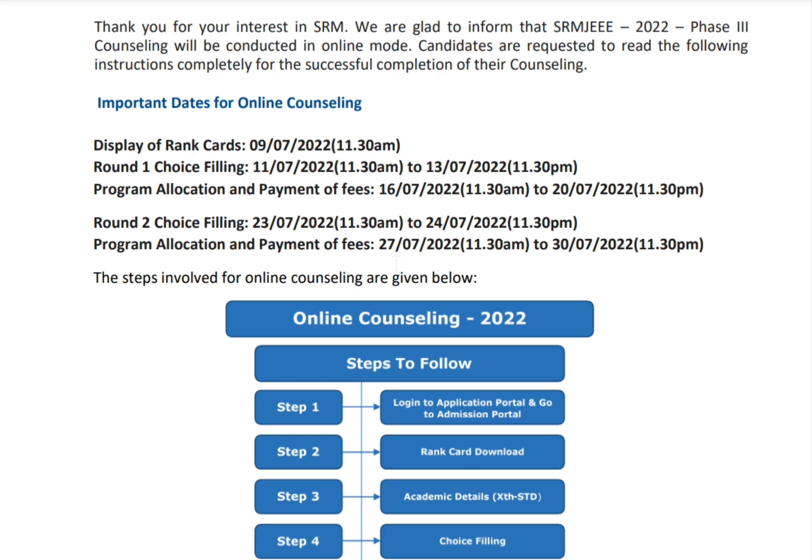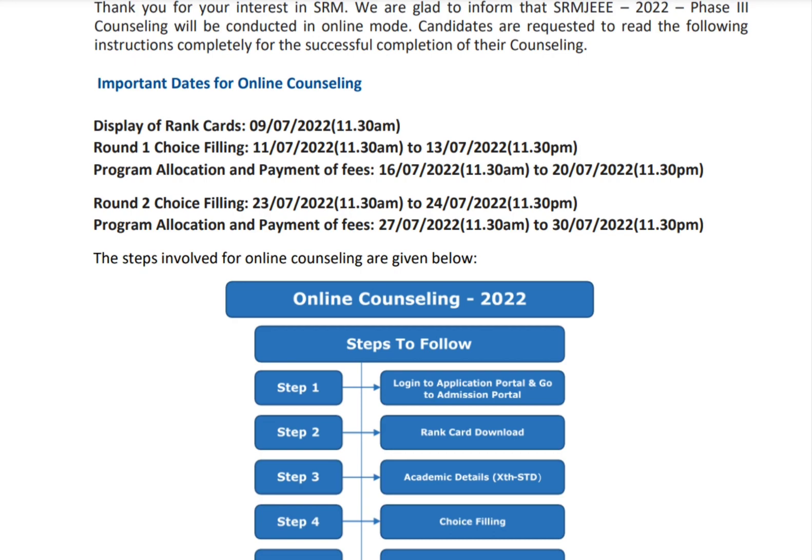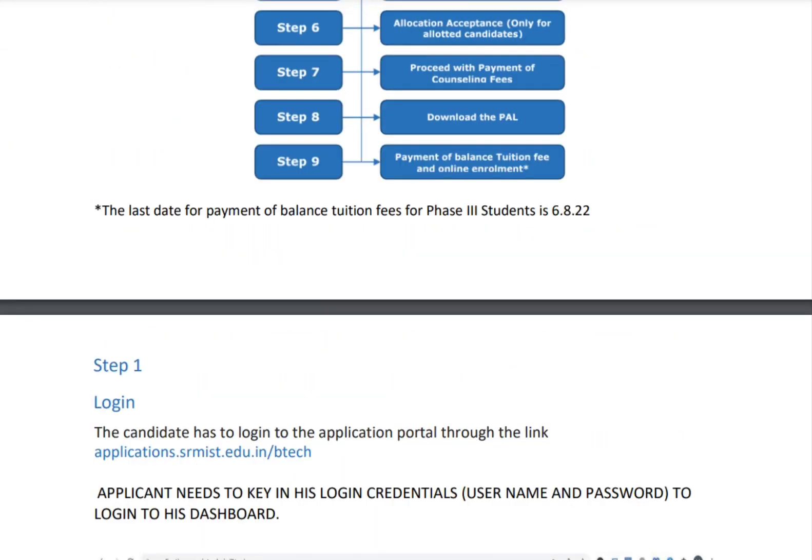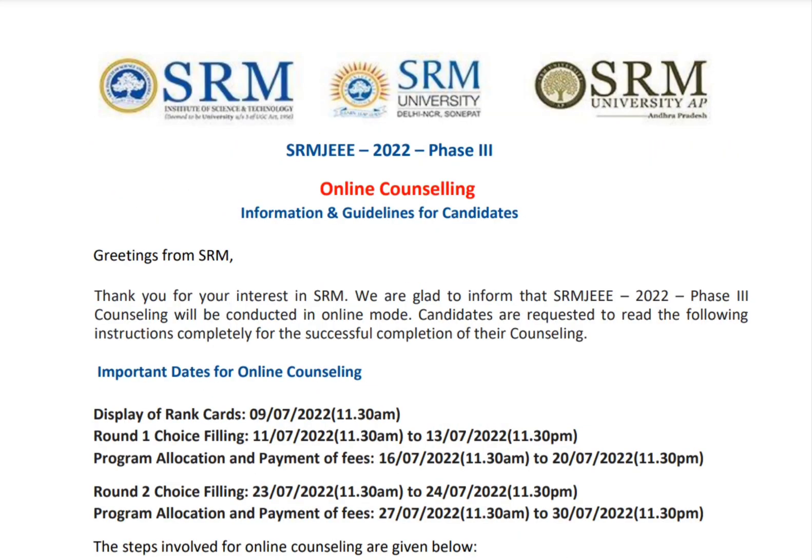In Round 2, only students who did not participate in Round 1 counseling or did not get a seat in Round 1 can participate. Students who got an allotment in Round 1 cannot participate in Round 2, even if they don't want that allotment. Please fill your web options carefully, as this is the last phase — Phase 3 — conducted by SRM University, with two rounds total.